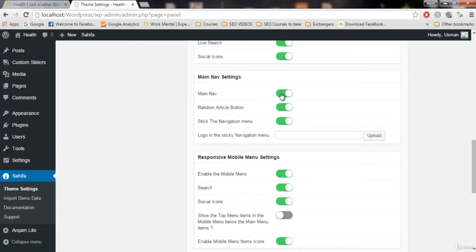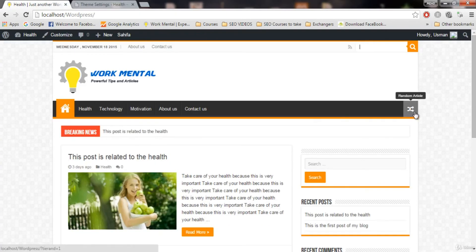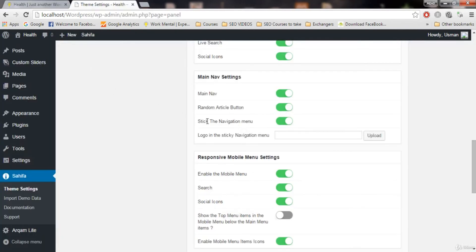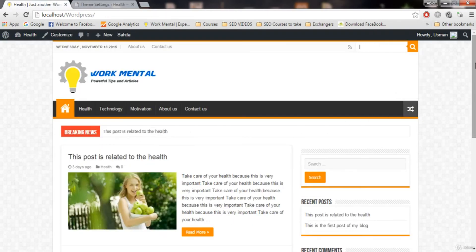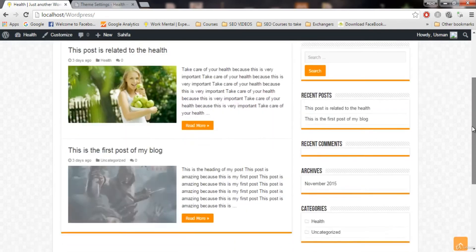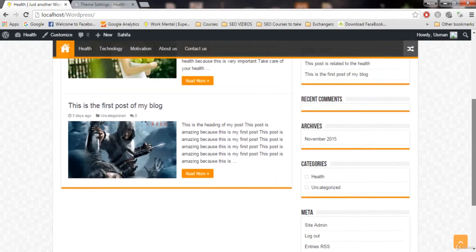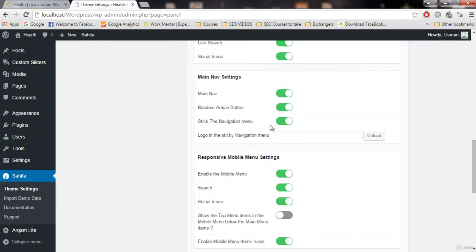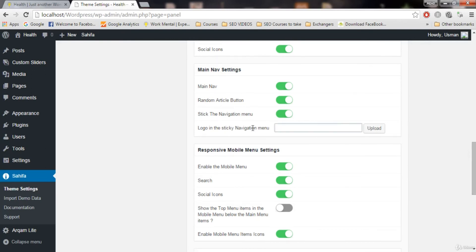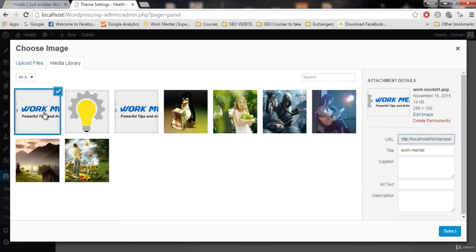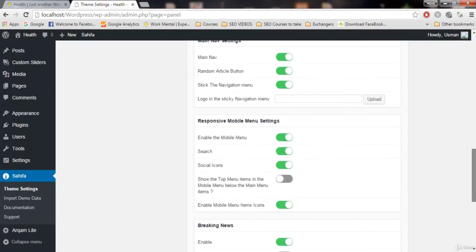The next setting is main navigation — this is the navigation bar. If you want to turn it off you can disable it, but most people won't want to. There is also a 'random article' button — when you click it you'll see a random article from your blog; disable it if you don't want it. 'Stick the navigation menu' keeps the nav bar visible when scrolling down. You can also upload a logo to appear in the sticky bar, or choose the default logo we already uploaded.